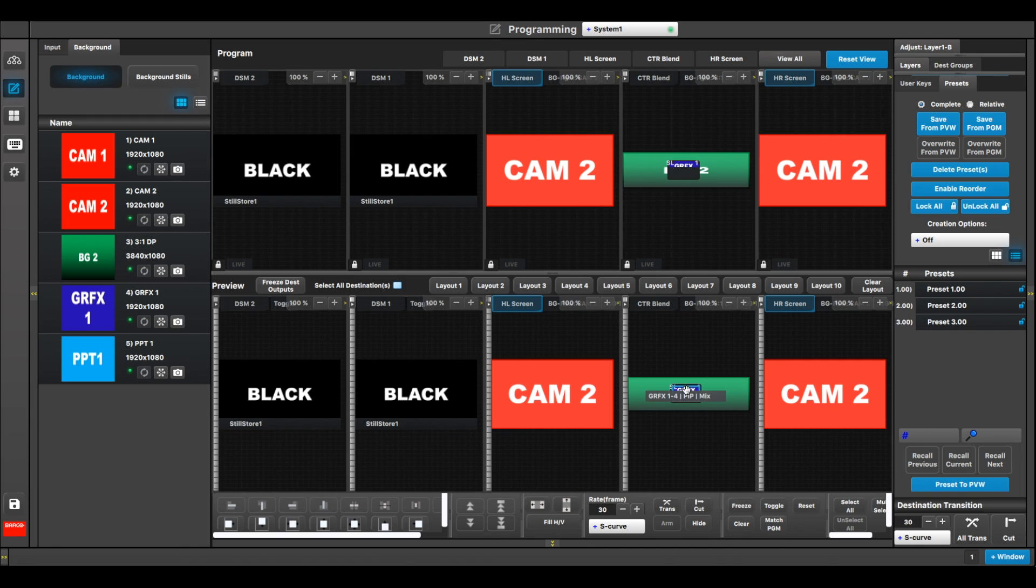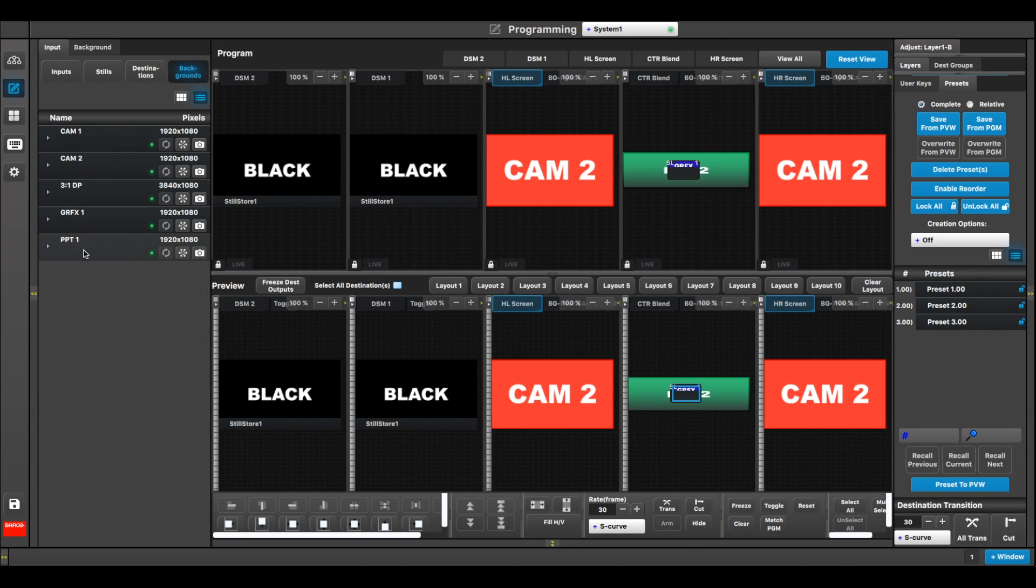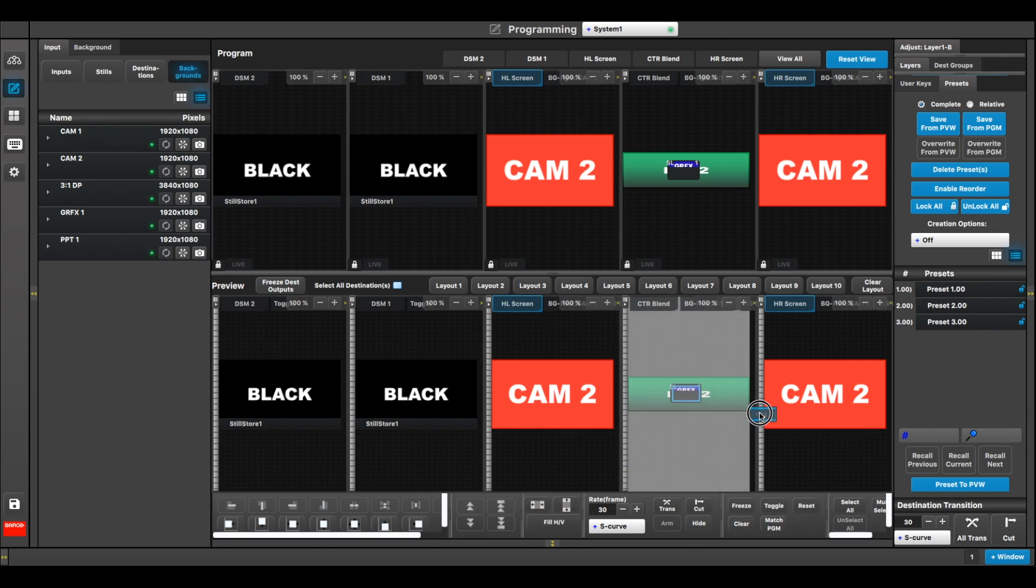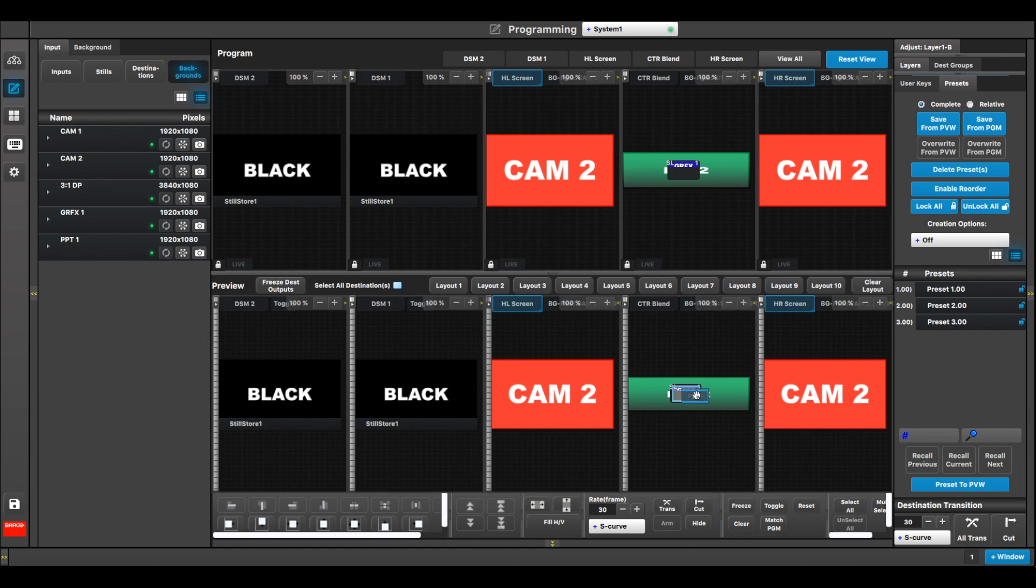Now my PIP in the center here, I can go ahead and I can take, let's say, PowerPoint 2, but do it from the input tab, and I can drop it into a layer, or I can drop any one of my other sources here into that layer.